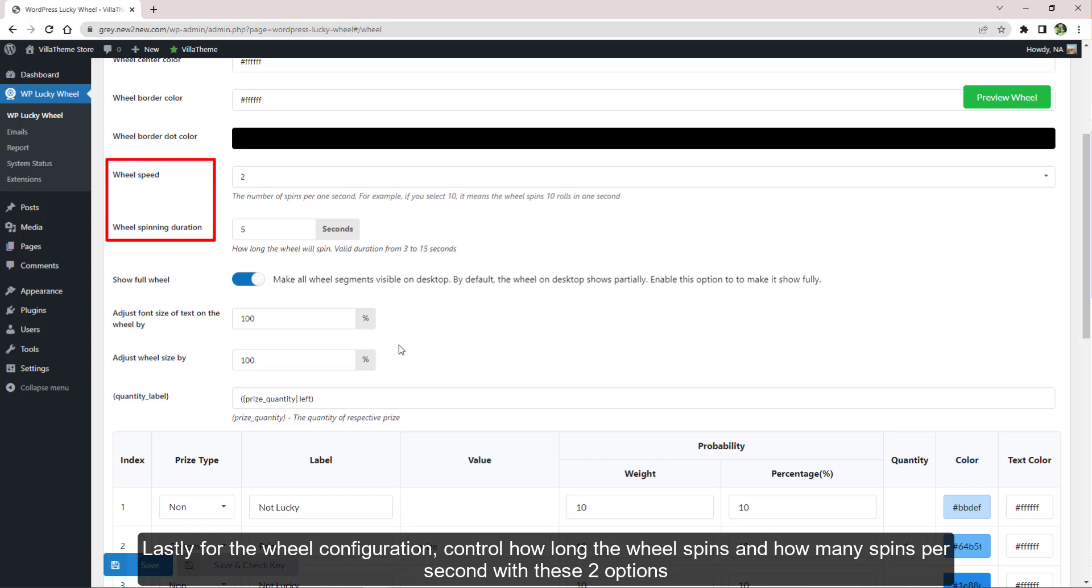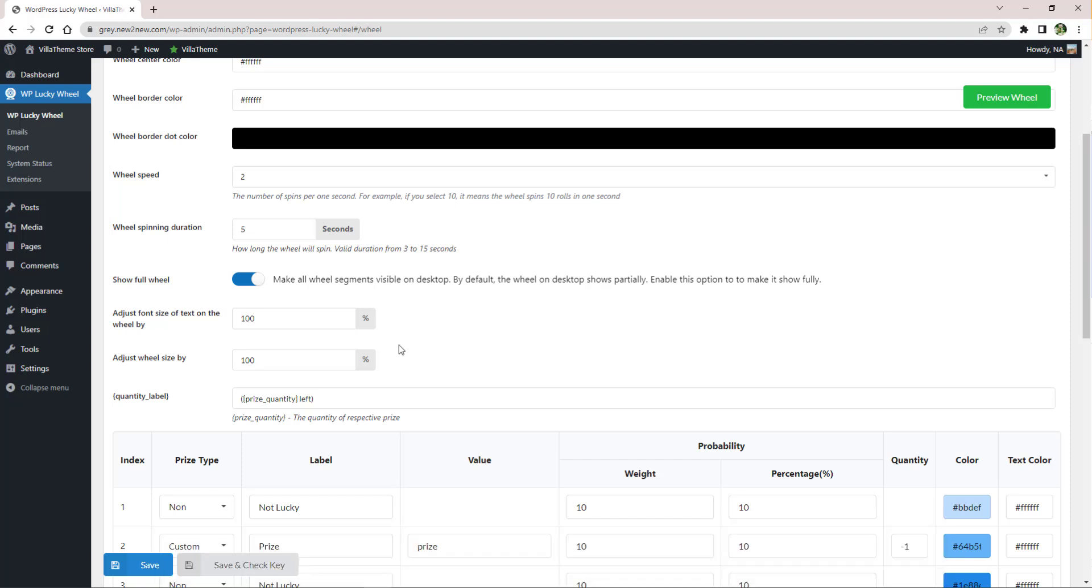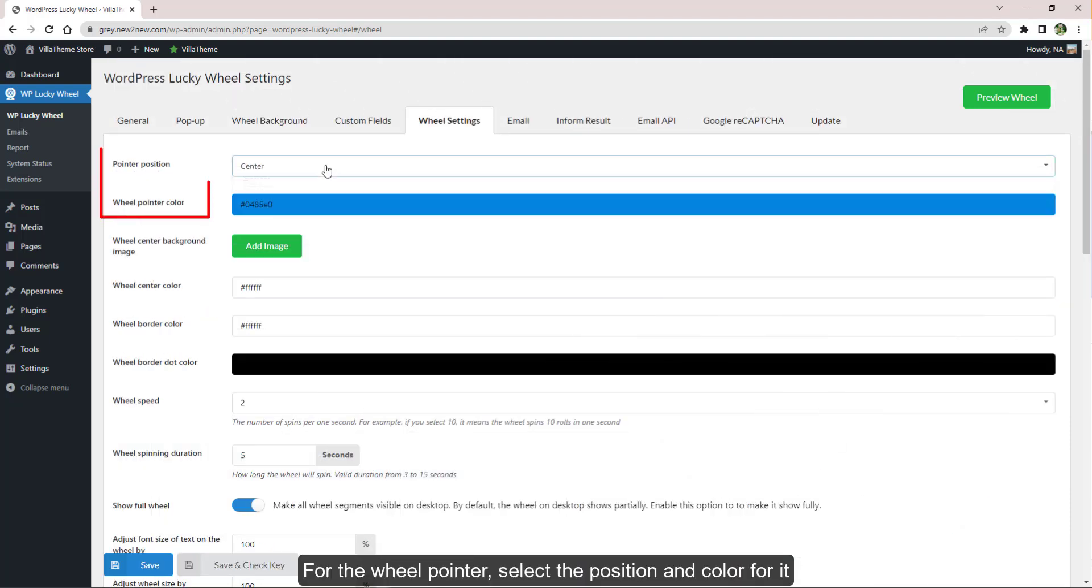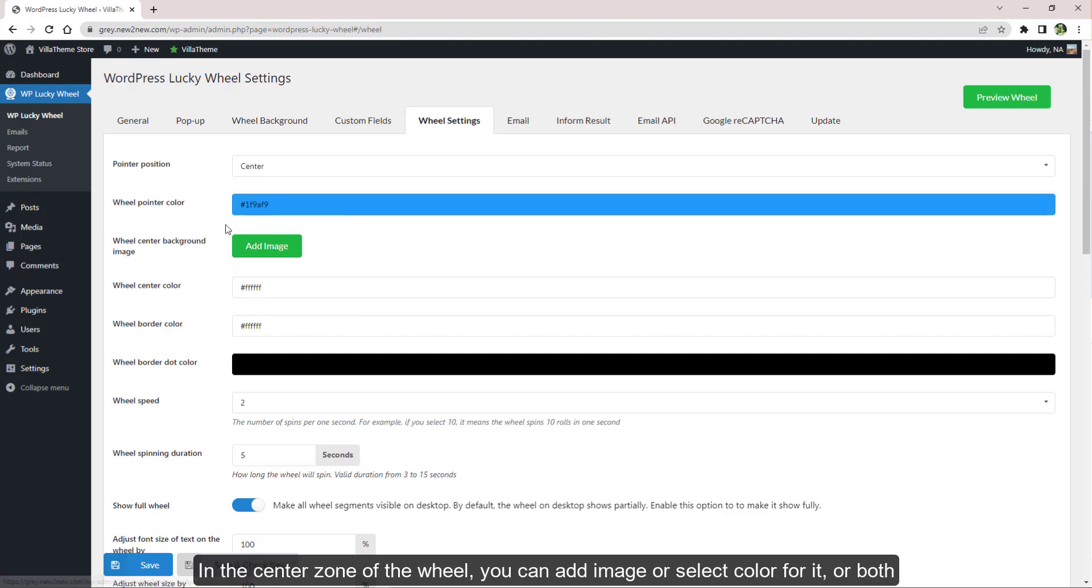Lastly for the wheel configuration, control how long the wheel spins and how many spins per second with these two options. For the wheel pointer, select the position for it with this option. In the center zone of the wheel, you can add an image or select color for it, or both.